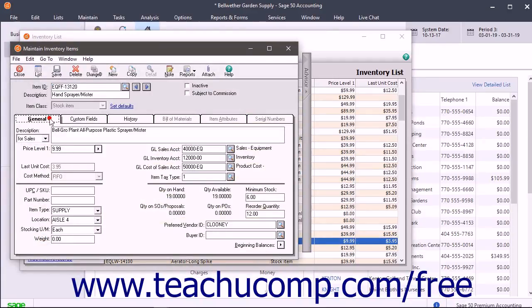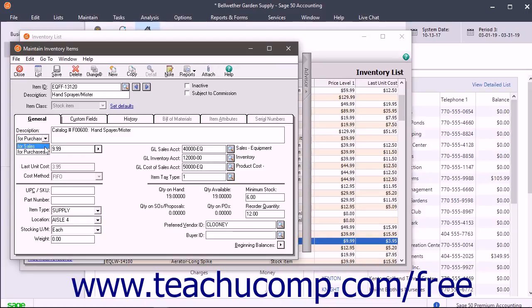On the General tab, enter the item's general information. Depending on the item class, some fields may not be available on the General tab. You also enter the beginning balances for inventory on this tab. In the Description drop-down field, you select either For Sales or For Purchases. You can enter two descriptions per item — one which appears in the Sales forms and one which appears in the Purchase forms. Enter the Sales Price into the Price Level 1 field. For Stock and Assembly items, enter the Last Purchase Price paid for the item into the Last Unit Cost field.